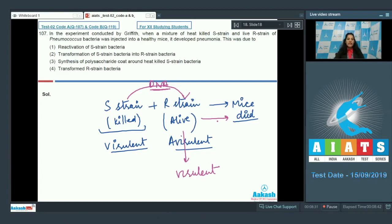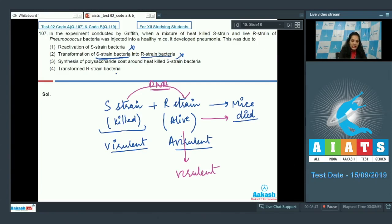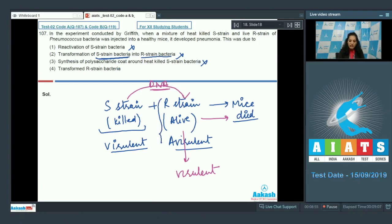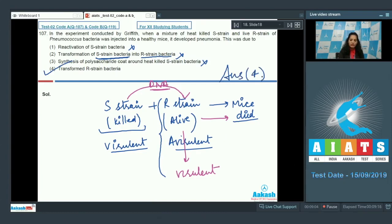This is called the transformed R strain bacteria. Reactivation of S strain — no. Transformation of S strain — no, the R strain was transformed. Synthesis of polysaccharide coat around S strain — no, S strain was dead. The R strain got transformed and caused the disease. The correct option is option number four.